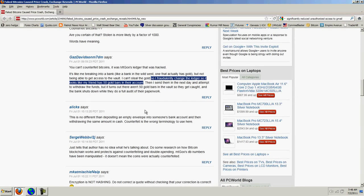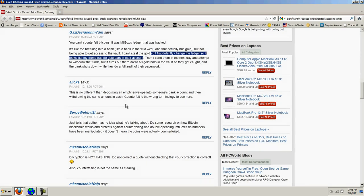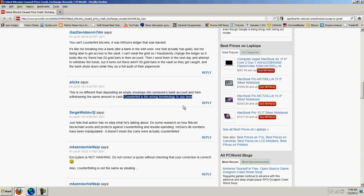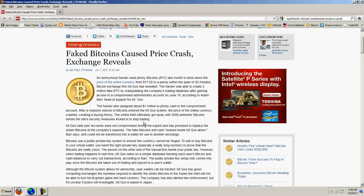Then I send them in the next day and attempt to withdraw the funds. But it turns out there aren't 50 gold bars in the vault, so they get caught, and the bank shuts down, and they have to do a full audit of their paperwork. Here's the next one. This is no different than depositing an empty envelope into someone's bank account and then withdrawing the same amount in cash. Counterfeit is the wrong terminology here to use. And the last one I'll read: This just tells us that the author has no idea what he's talking about. Do some research on how Bitcoin blockchain works and protects against counterfeiting and double spending. Mt. Gox's database numbers have been manipulated. It doesn't mean the coins were actually counterfeited.